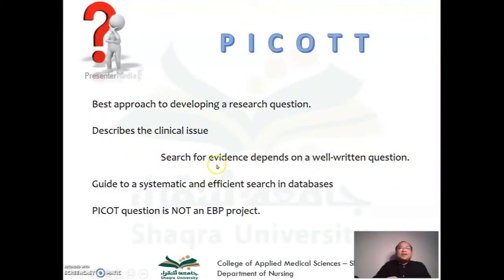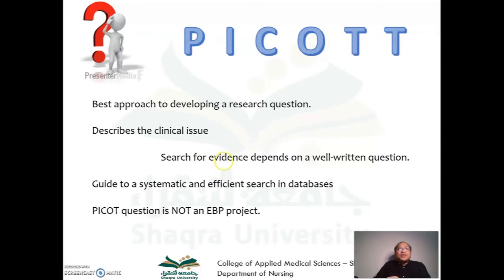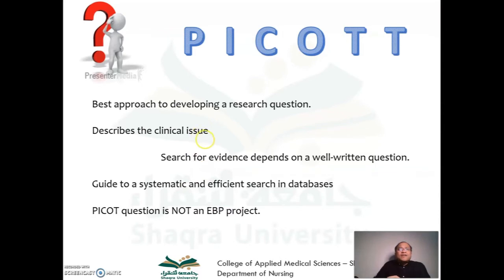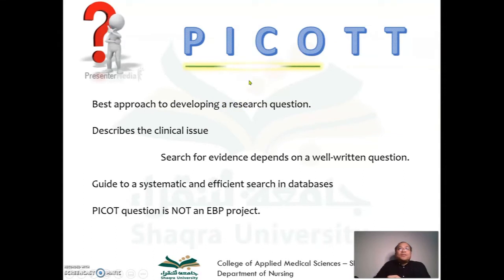This discussion is about the PICOT format of question. We are still in the discussion of the first stage of evidence-based practice, meaning we are asking a question. When the clinician is confronted by a situation requiring assessment or history taking, he must be able to extract information and come up with a researchable and answerable question — in the form of a PICO question.